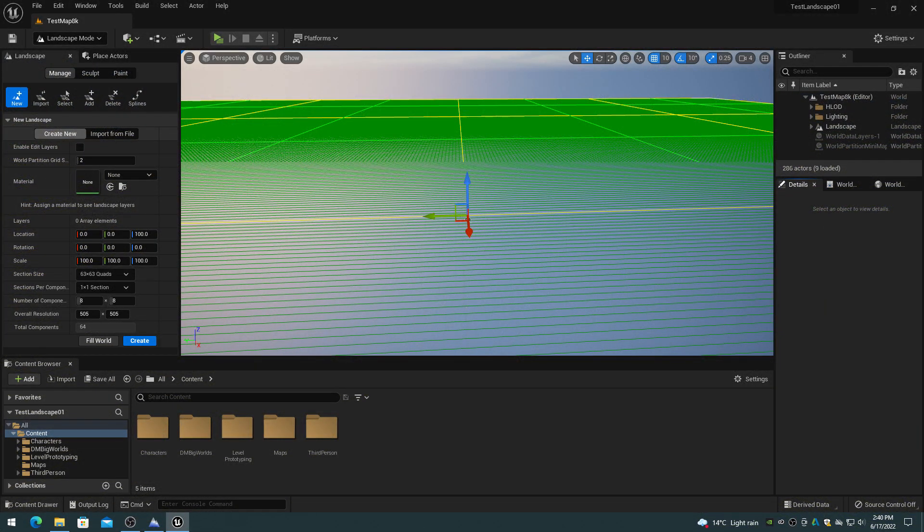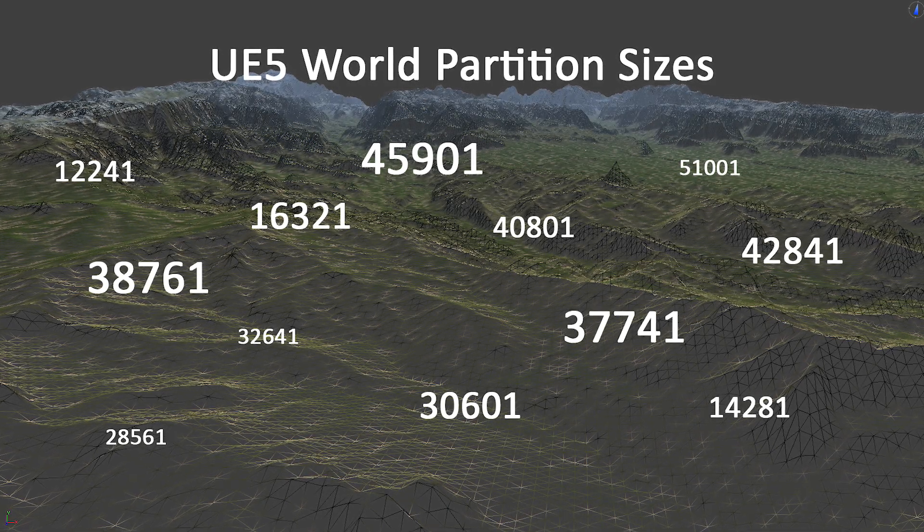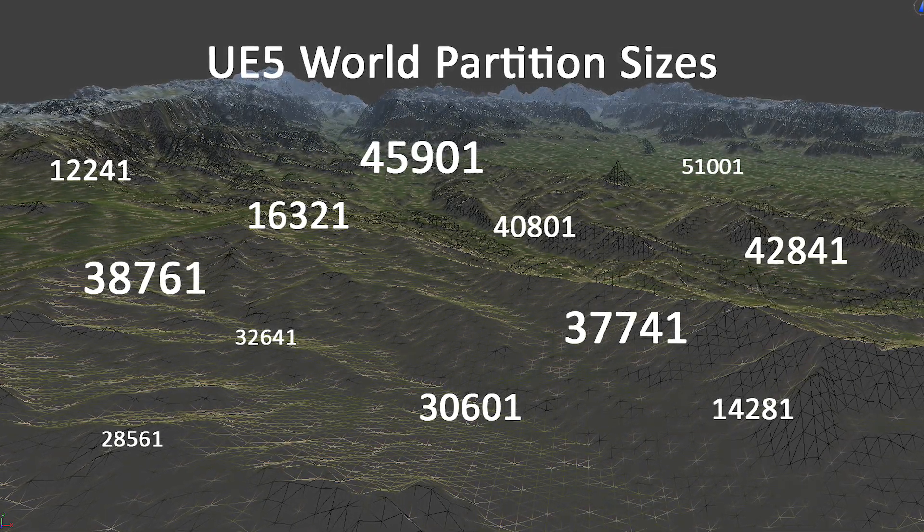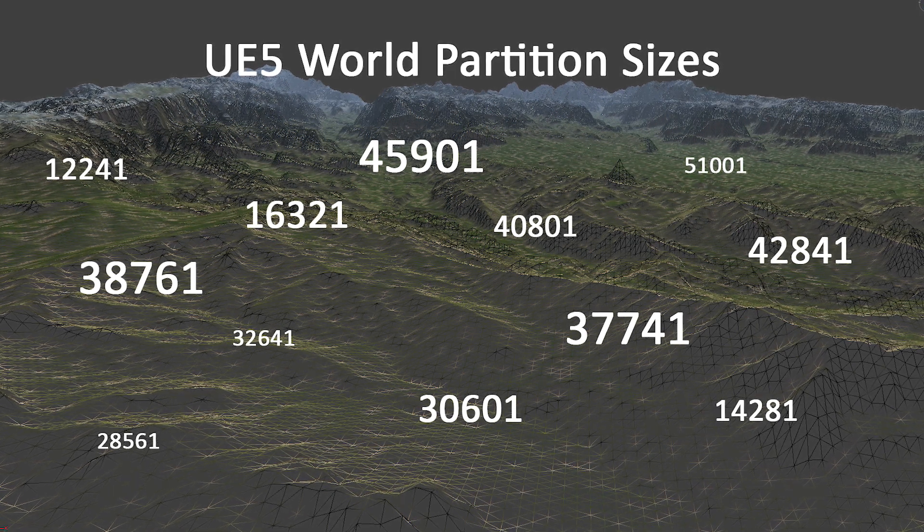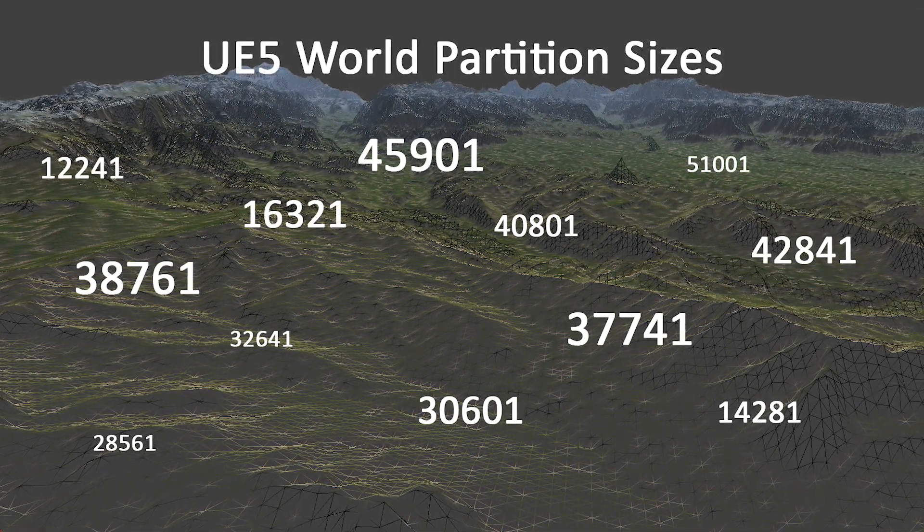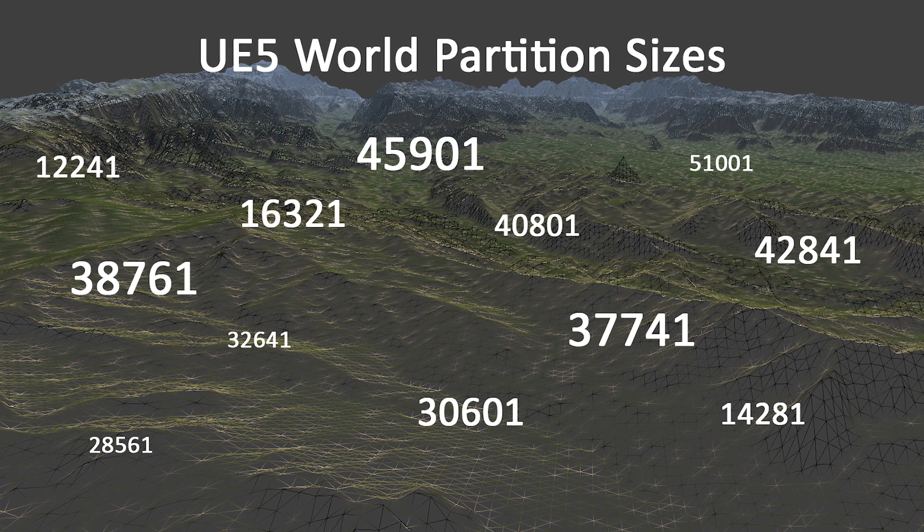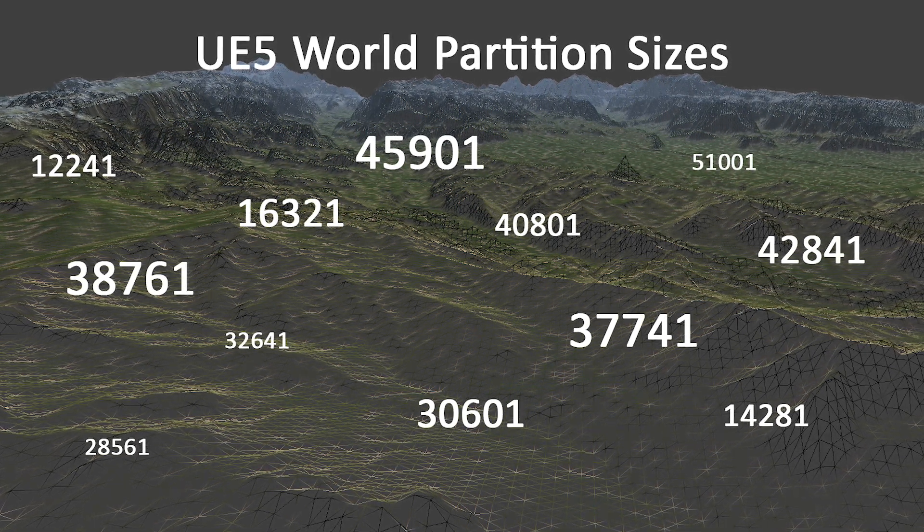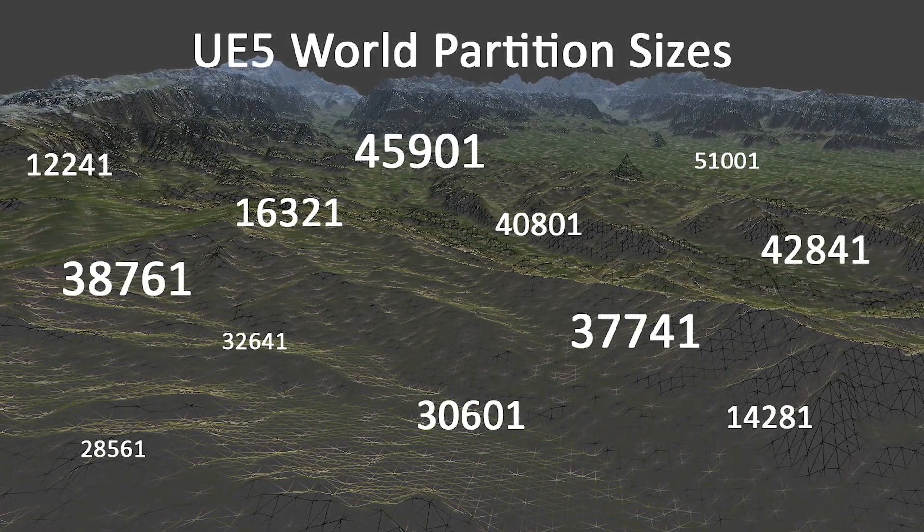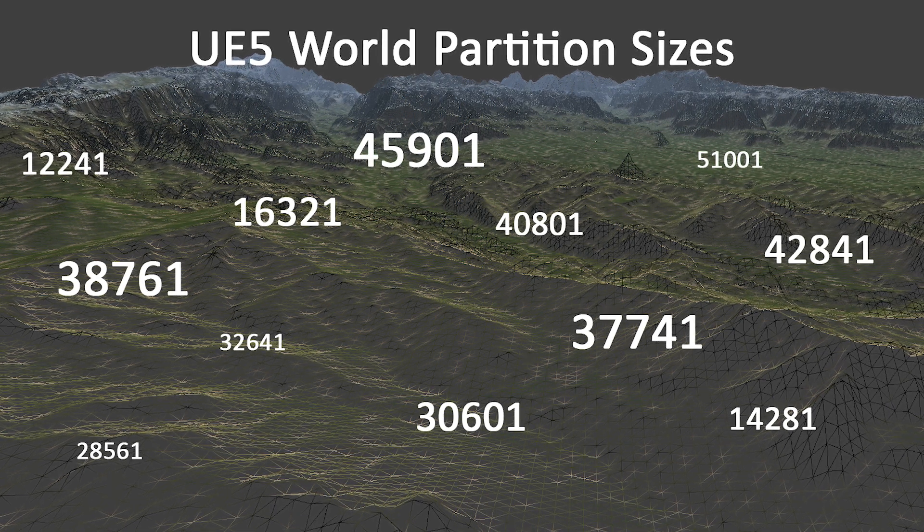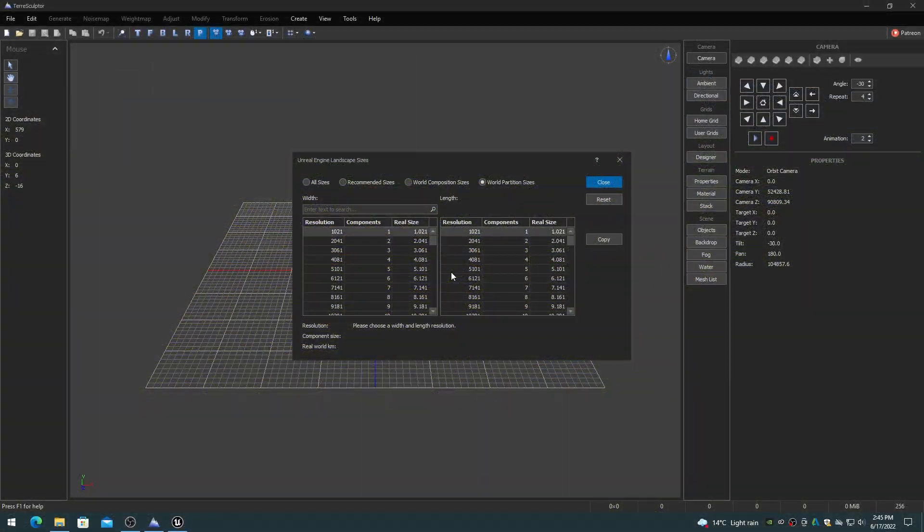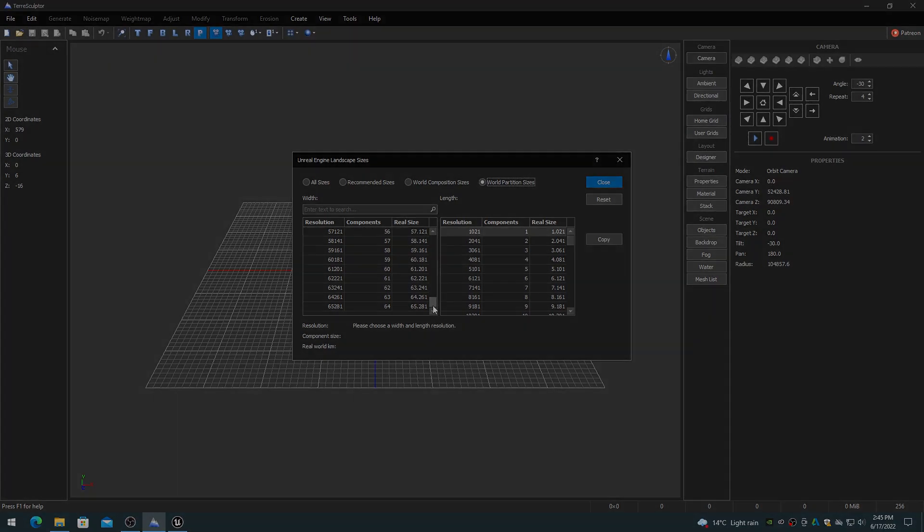All of these sizes can be chosen directly with the Landscape Create mode. To create a landscape larger than the 8129 by 8129 size, you should use the recommended world partition large sizes for PNG files. The recommended world partition large sizes are different than the world composition large sizes. The world partition large sizes can be found in the TerraSculptor Unreal Engine landscape dialog.